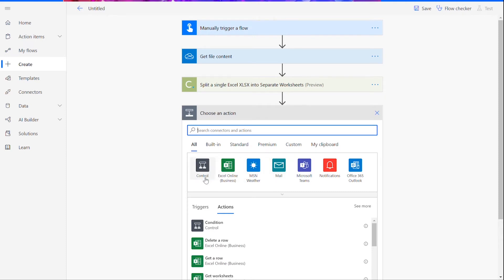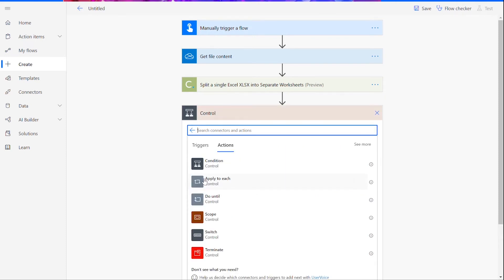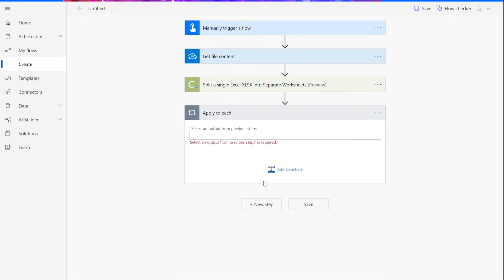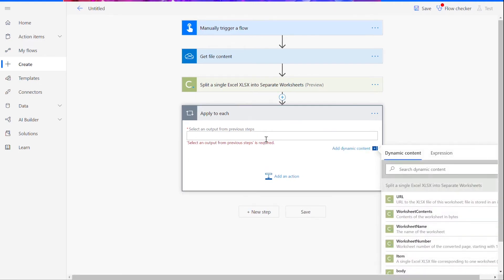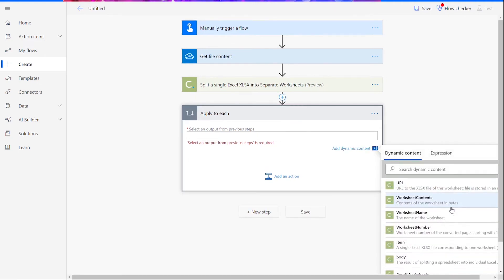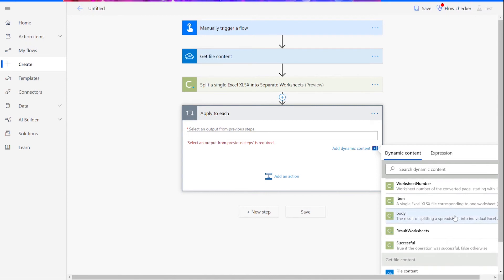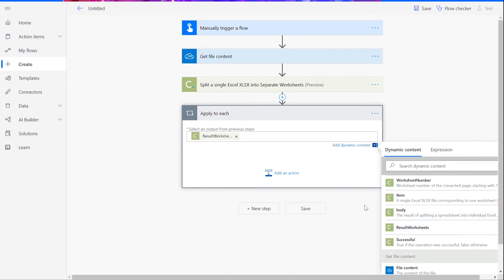Rather than adding a connector here, we will insert a control. Once you click on Control, you will be given a list of actions. We want to choose Apply to Each. Here, you'll be asked to select an output from the previous step. Click inside the dialog box and choose the Result Worksheets output.